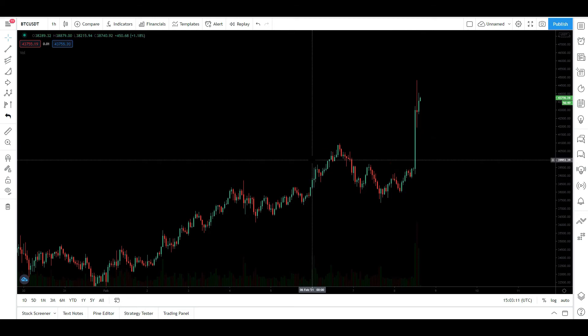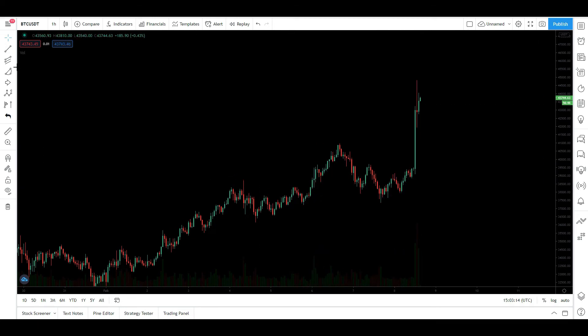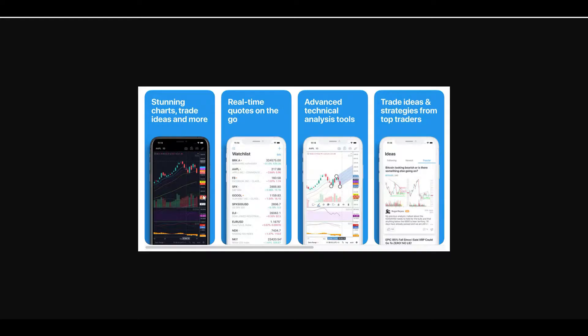Hello everyone, welcome back to my channel, Kipto University. Today we will see our TradingView tools school. This tools school will be able to do our mobile apps and analysis.